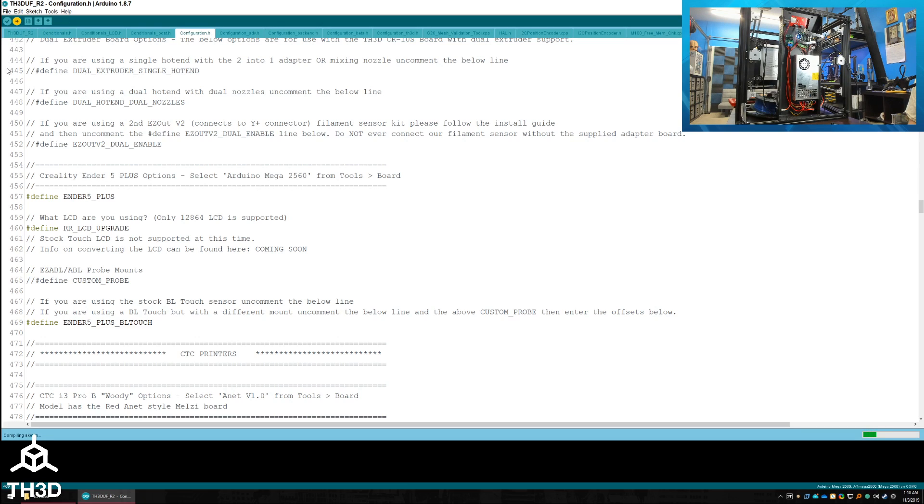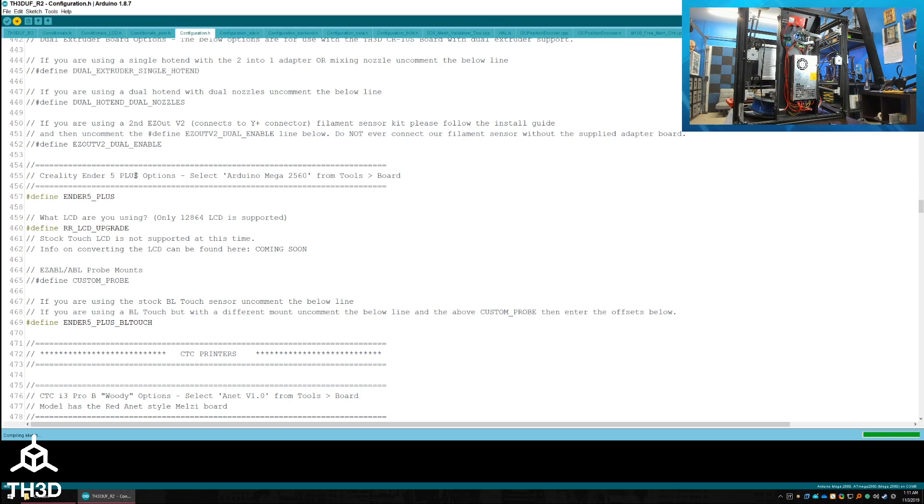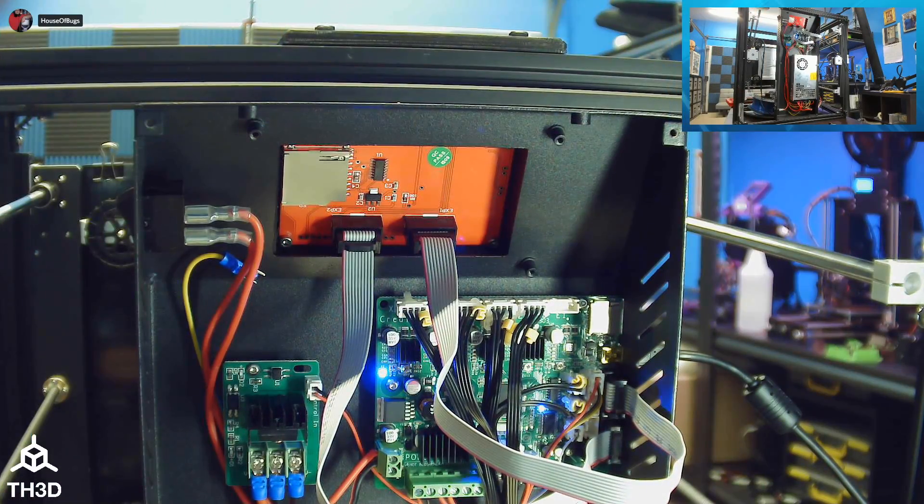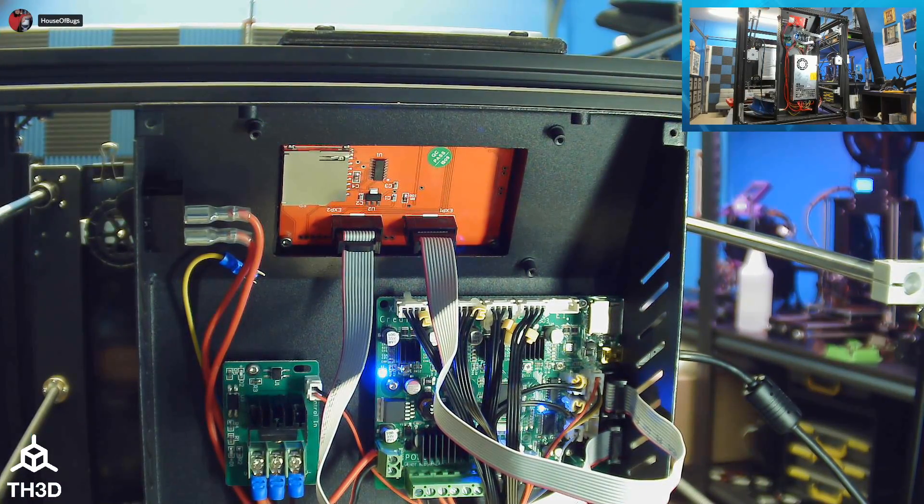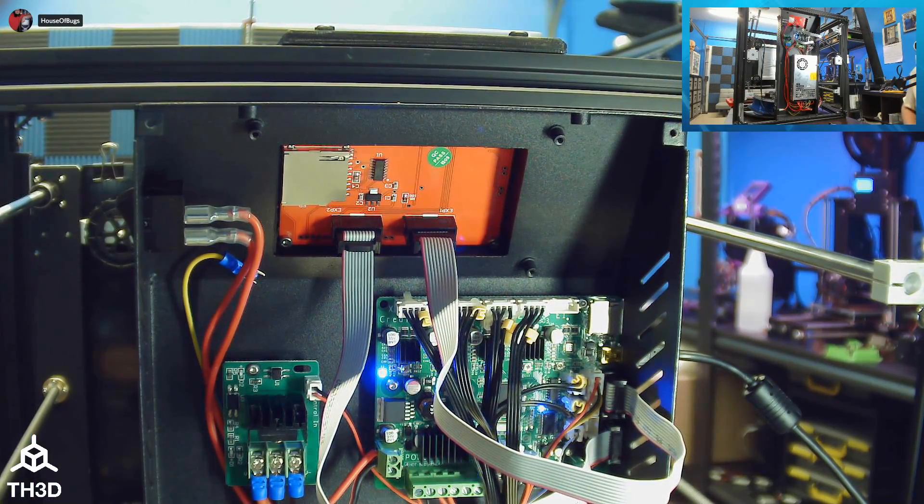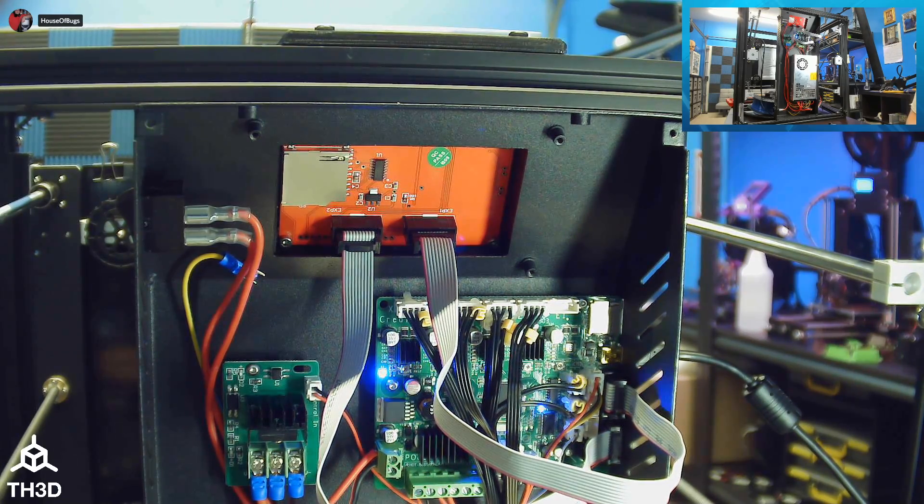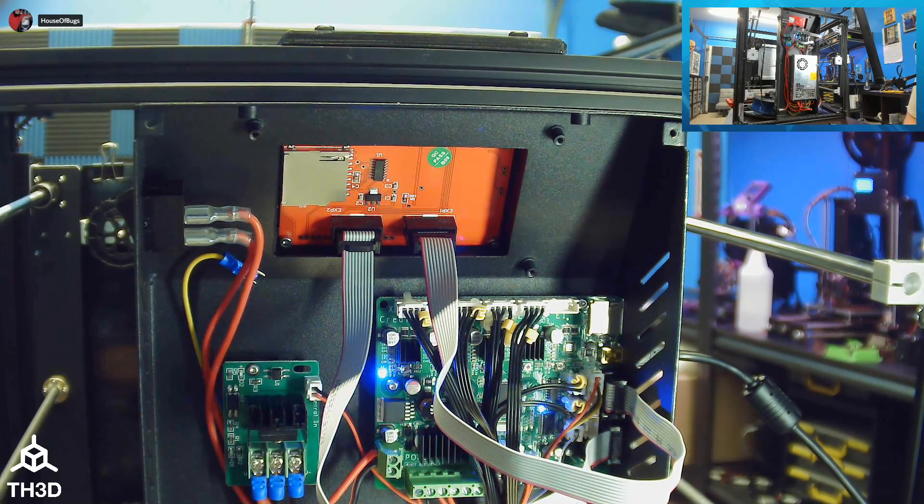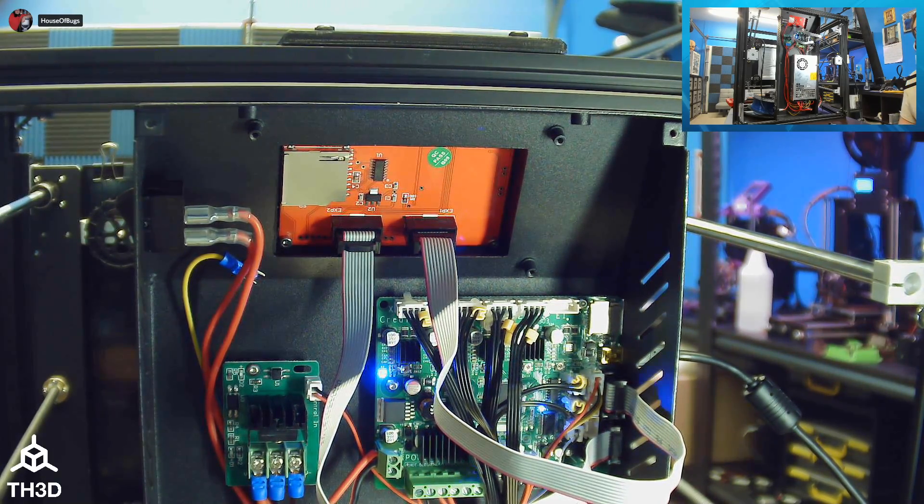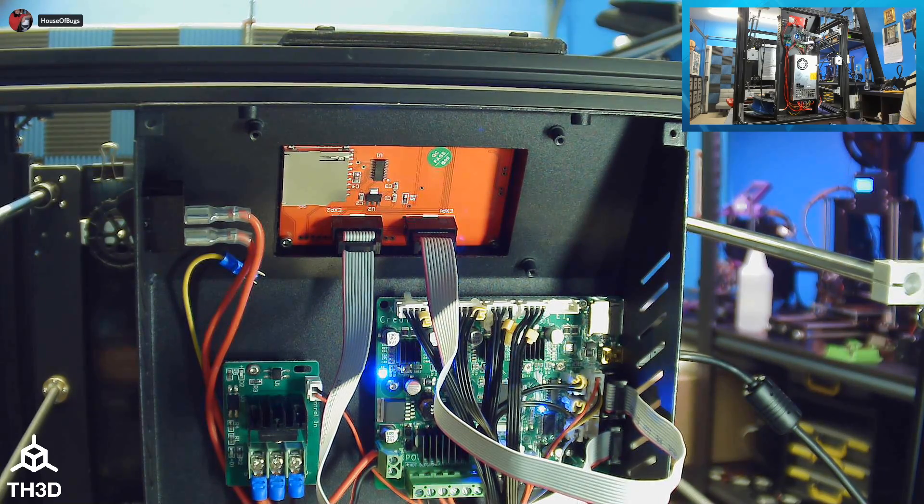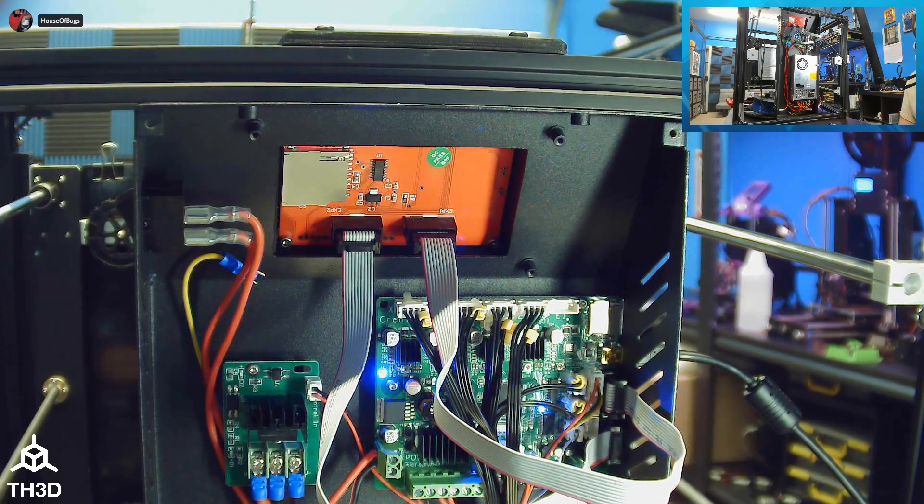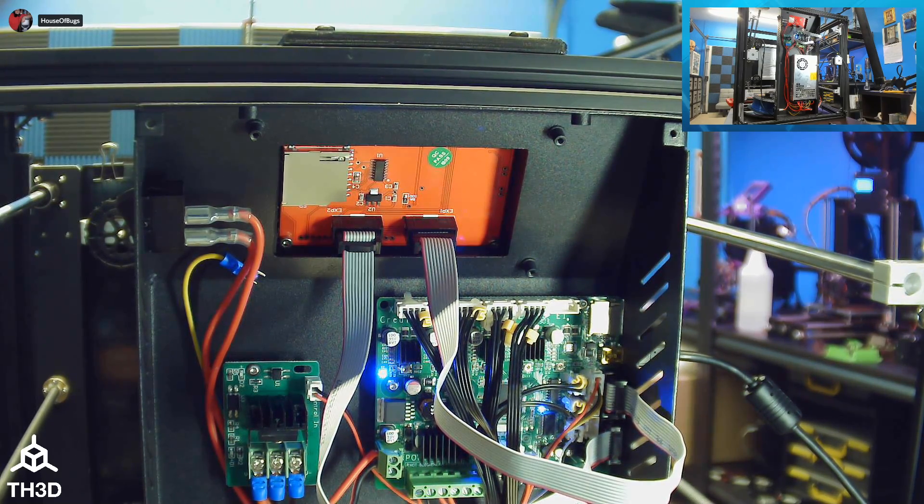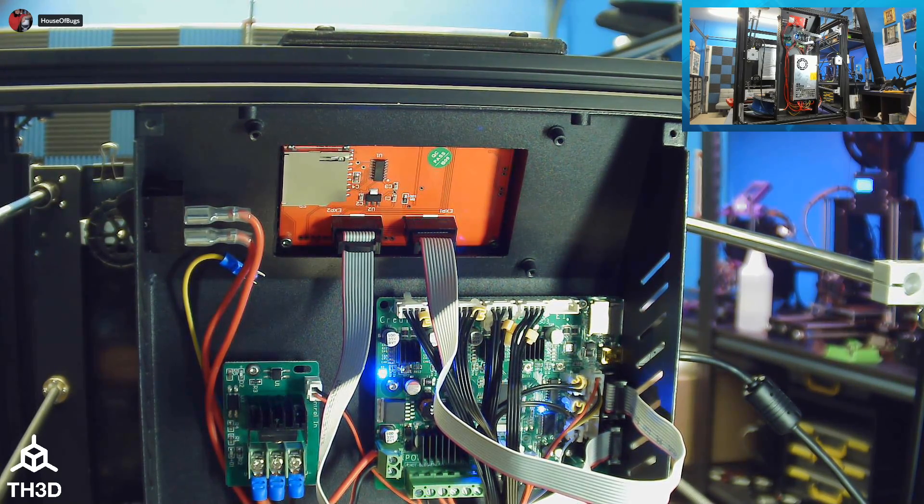This speed will vary depending on the speed of your computer and should take about one to five minutes depending on how fast your computer is. Your computer will now upload the firmware to your printer board. And if we look at the board, you can see the LEDs flashing to indicate that the board is communicating with your computer to receive the new firmware. This will take about 30 seconds to upload to your printer board.